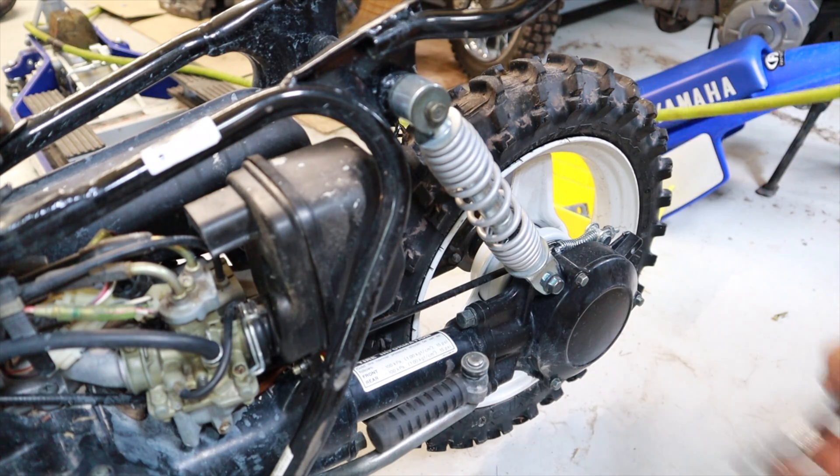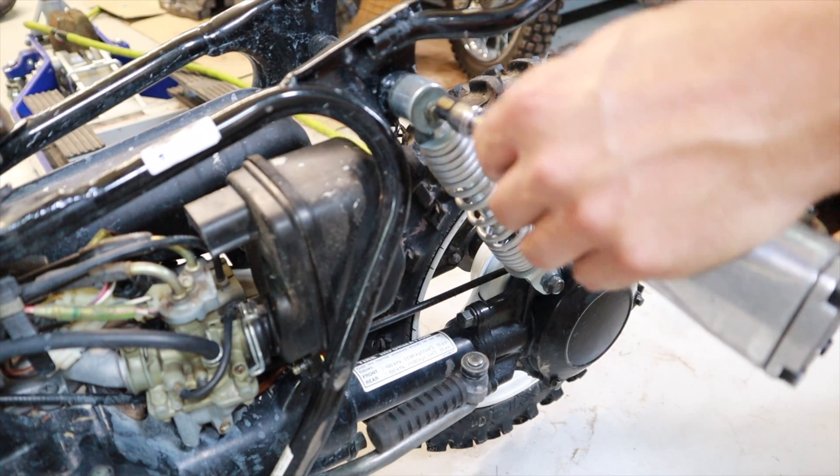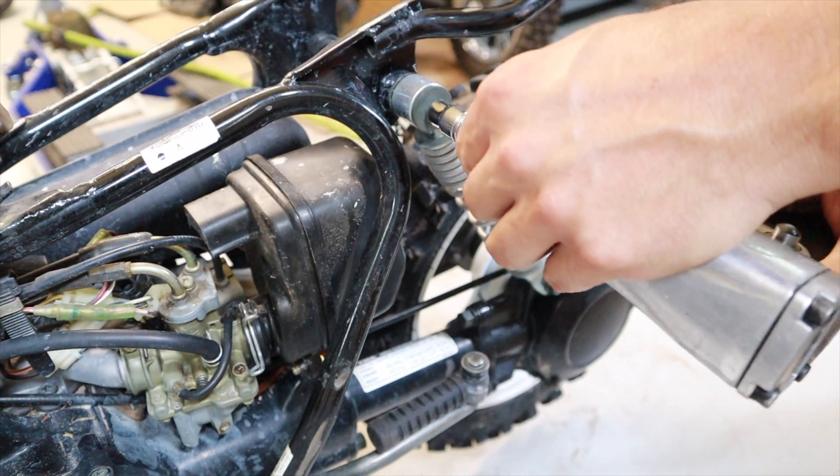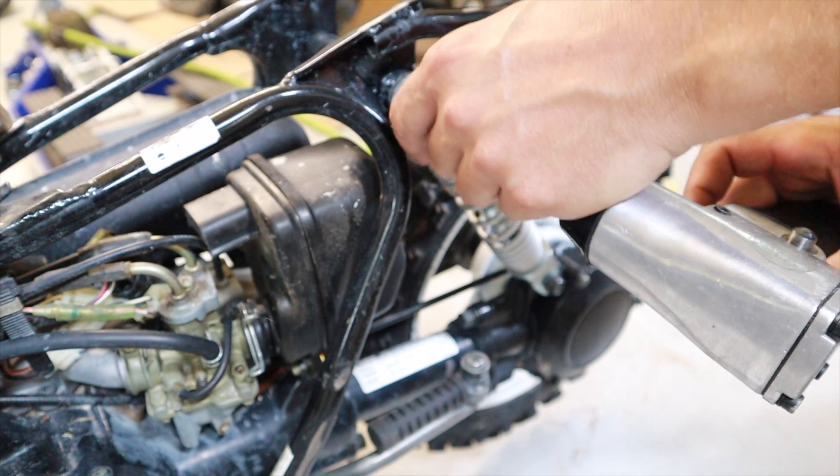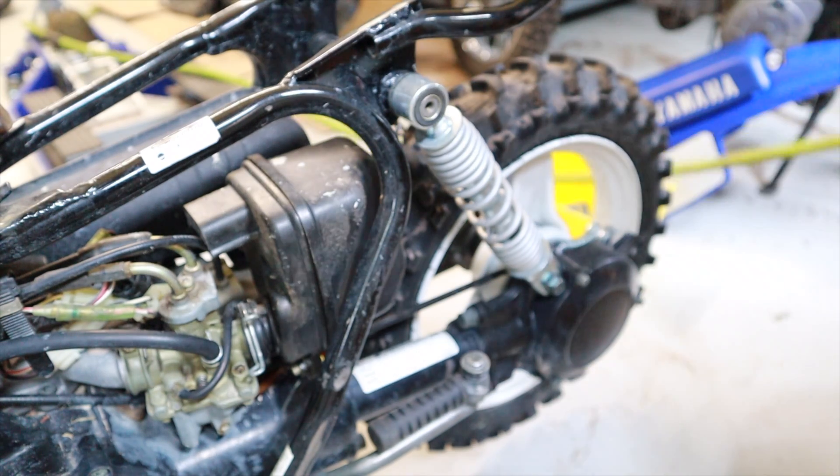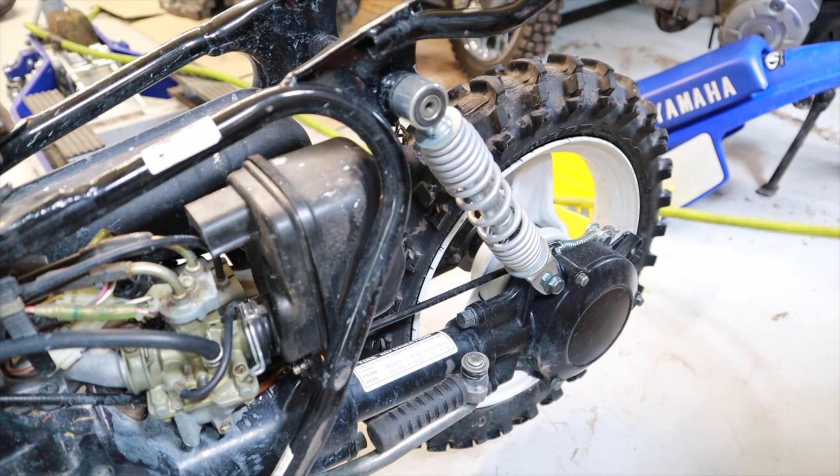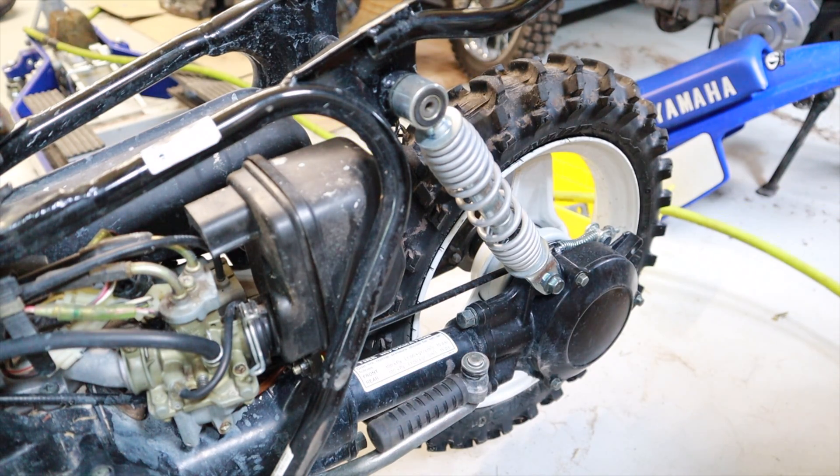We're going to dive into this video straight off the bat and tell you how to take the rear shocks off of the Yamaha Peewee 50.